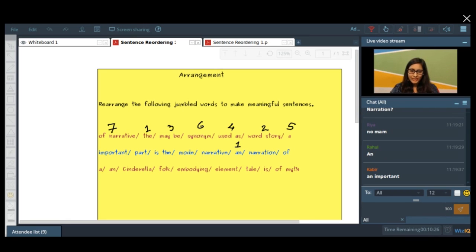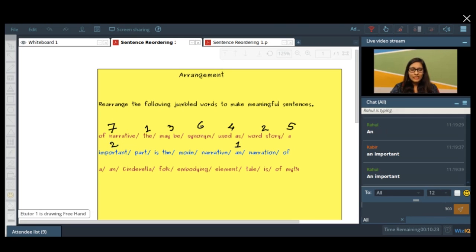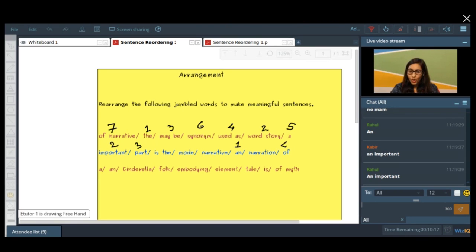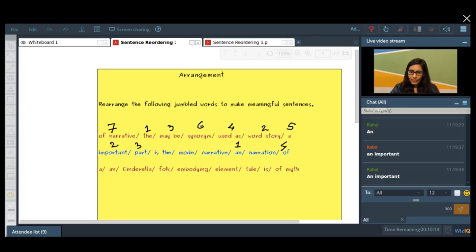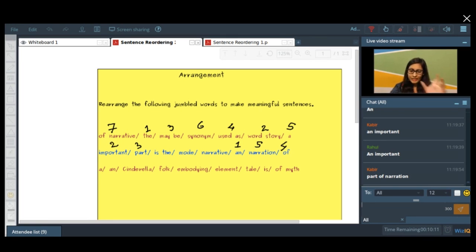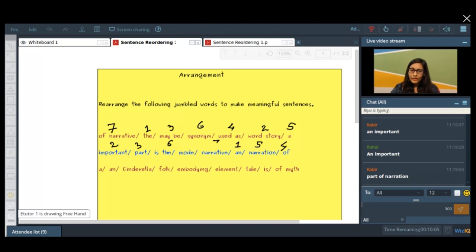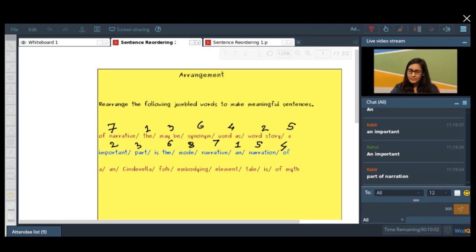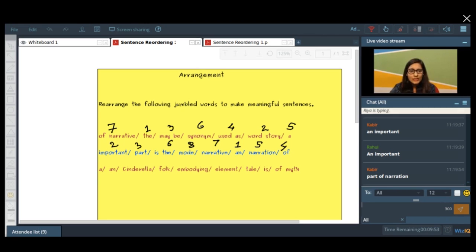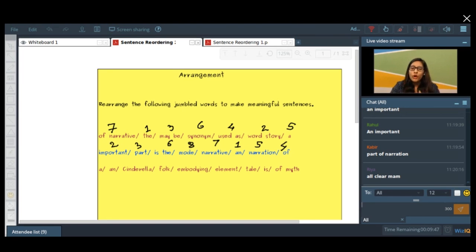An important — 'an important' — absolutely. An important — now what could be important? An important part of narration — because narration is a bigger thing — part of narration is the narrative mode. Clear? Did you get the idea of how it is formed? What are the things you look for in a sentence while forming it? You try to make a sequence. Is it understandable? Are you able to form sentences out of these jumble words? Yeah.